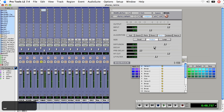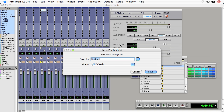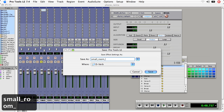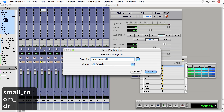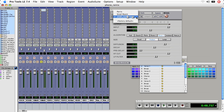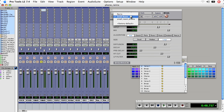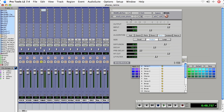Now if I want to save this setting, I choose the up and down arrow and choose Save Setting As. I'll call mine Small Room Drums. To access my setting, it's stored here in this long box that says Small Room Drums. You can also see some other settings that other users on this computer have saved, so I can quickly go between my settings and pull them up later.